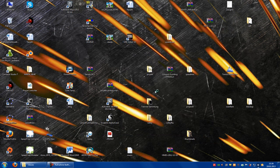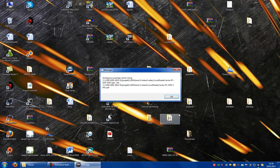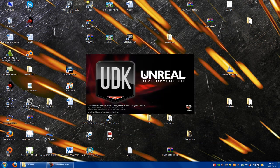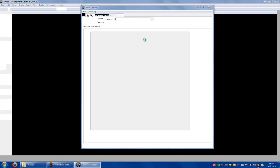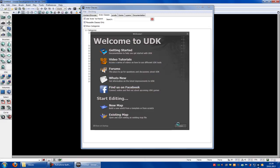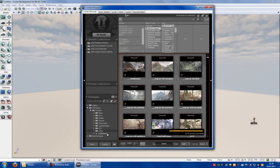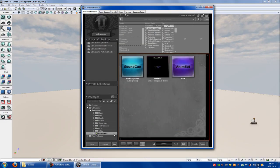Open UDK. Now you have to import your weapon and everything.